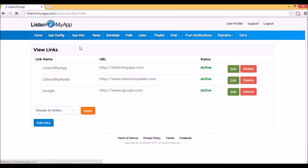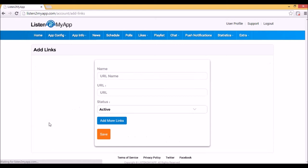As for the links, through that page you can add links that you think are important for your listeners. The links will be opened inside the application browser so the listeners won't leave the app. Notice that only links in active status will appear in the application.